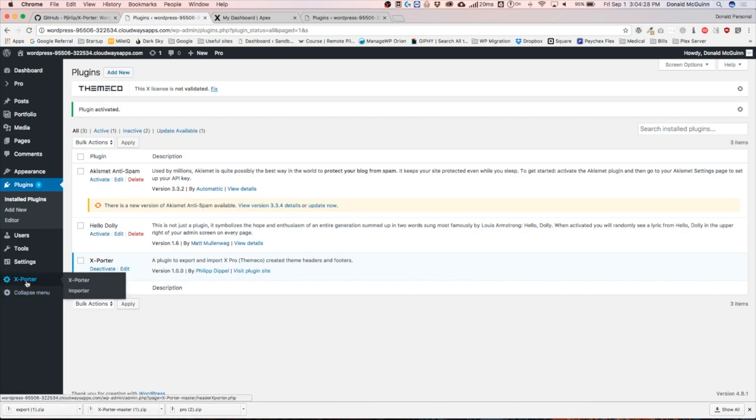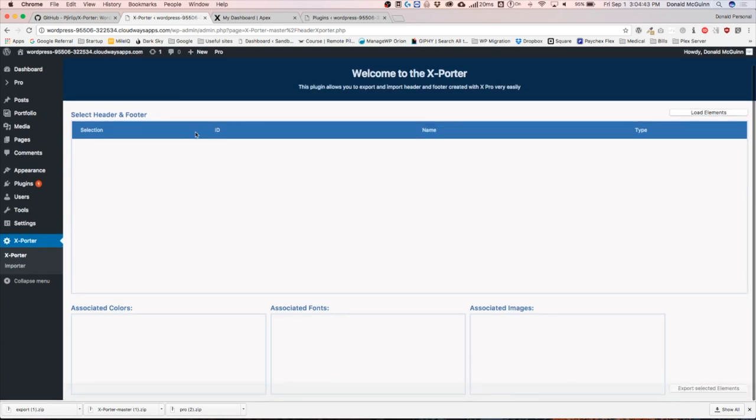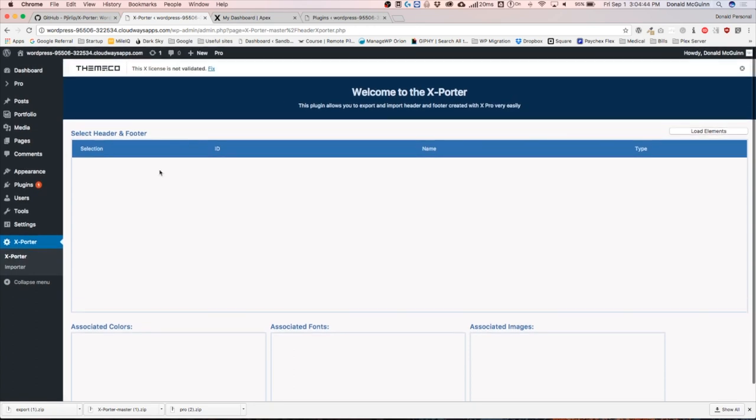Let's go ahead and click on the exporter on this website that you want to export your header or footer. You get to this screen right here, and once you arrive to this screen, this is where it's going to show you all of your headers and footers.